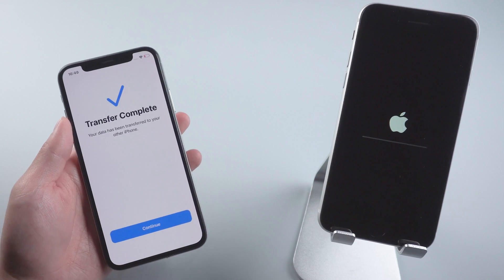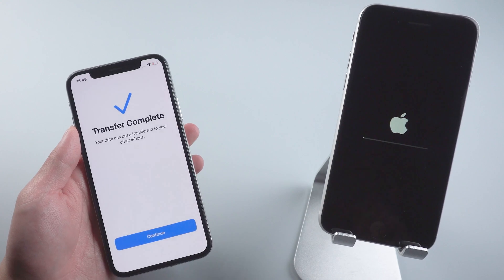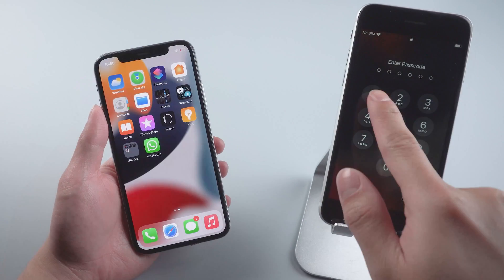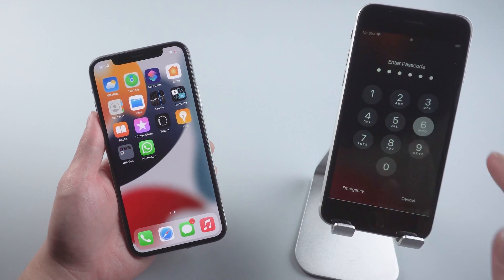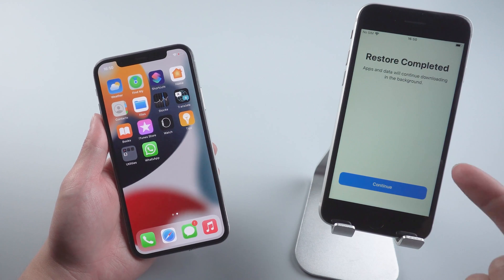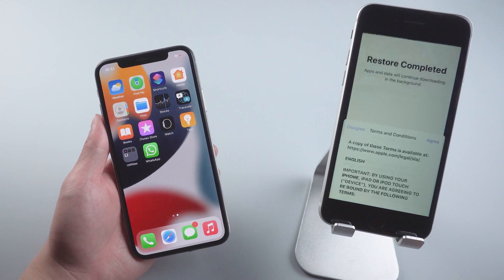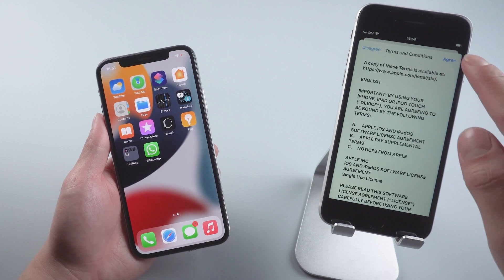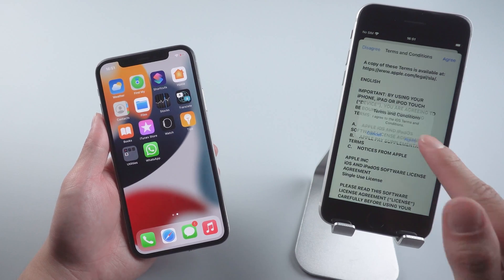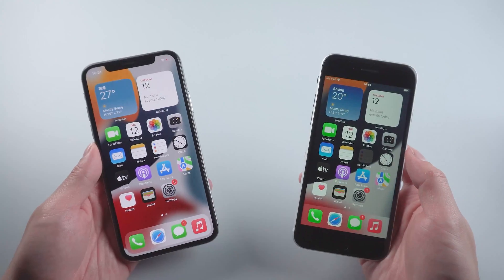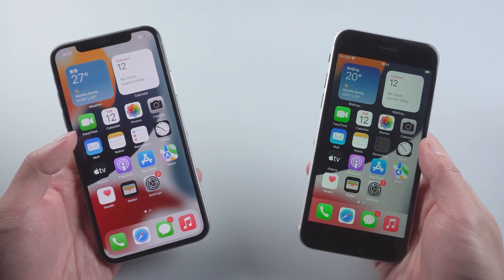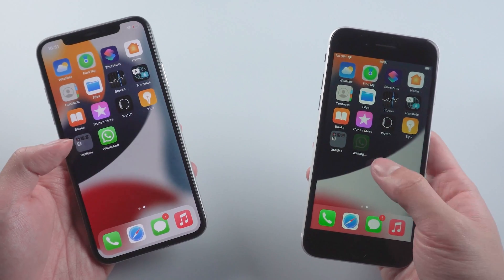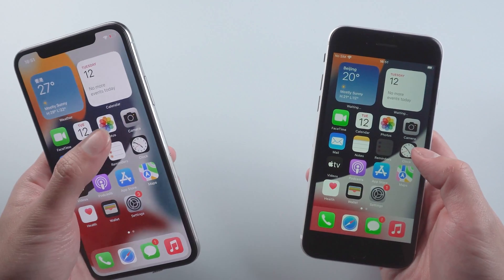After the transfer completes, your new iPhone will automatically restart. After the restart, you can see your iPhone has been set up and all the data on your old iPhone has been transferred to the new one. So you can find out that these two phones are now totally the same.